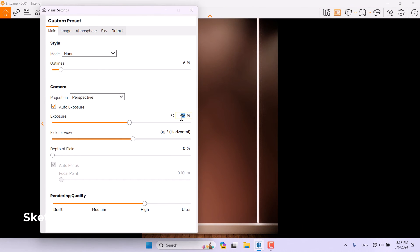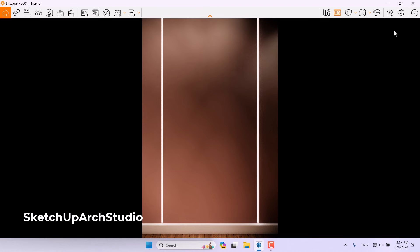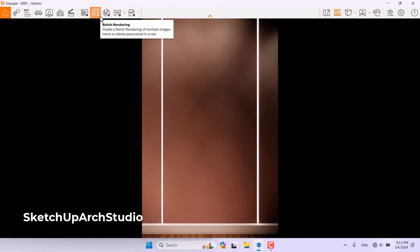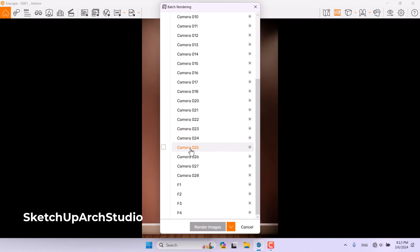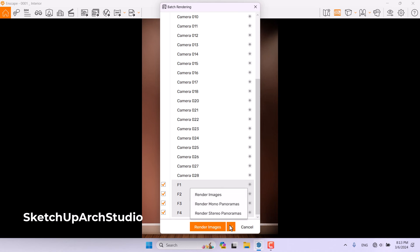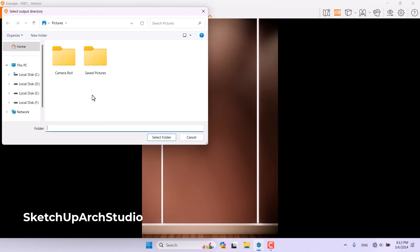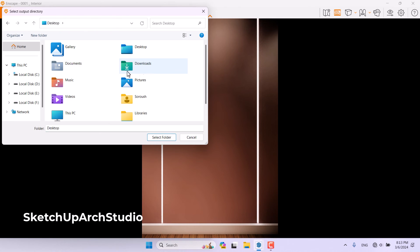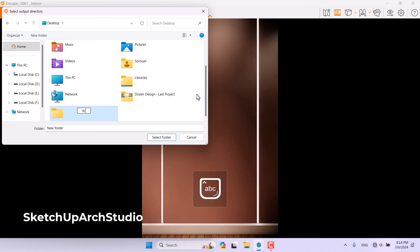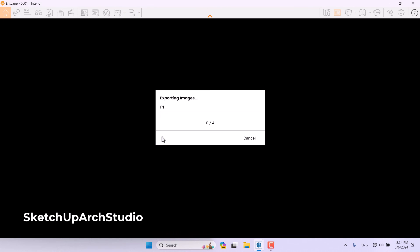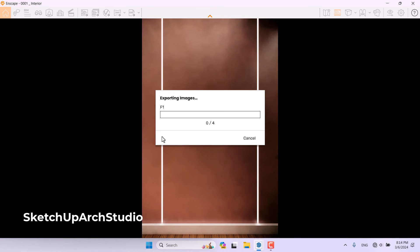Now I want to render all of them at the same time. For this you only need to click on Batch Render, and when you click it all the camera shots will be detected. I can see F1, F2, F3, and F4 selected. I click Render Images, select a folder on the desktop, create a new folder called 'Keyframe Renders', select it, and the rendering will start.